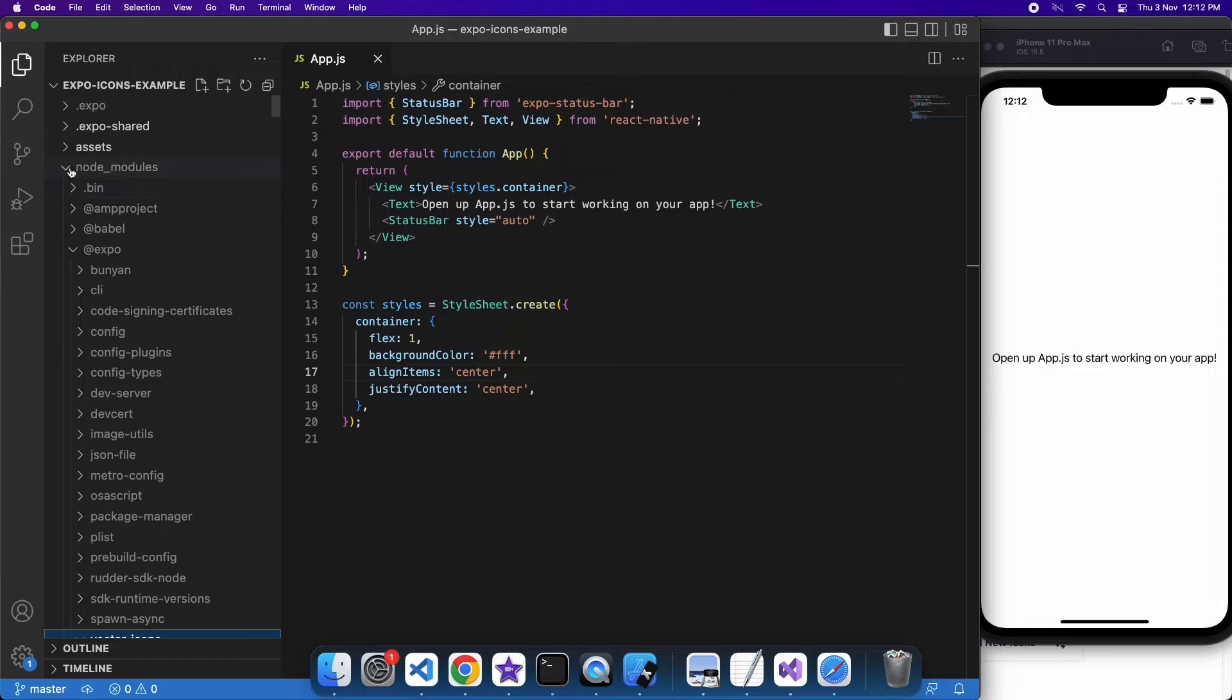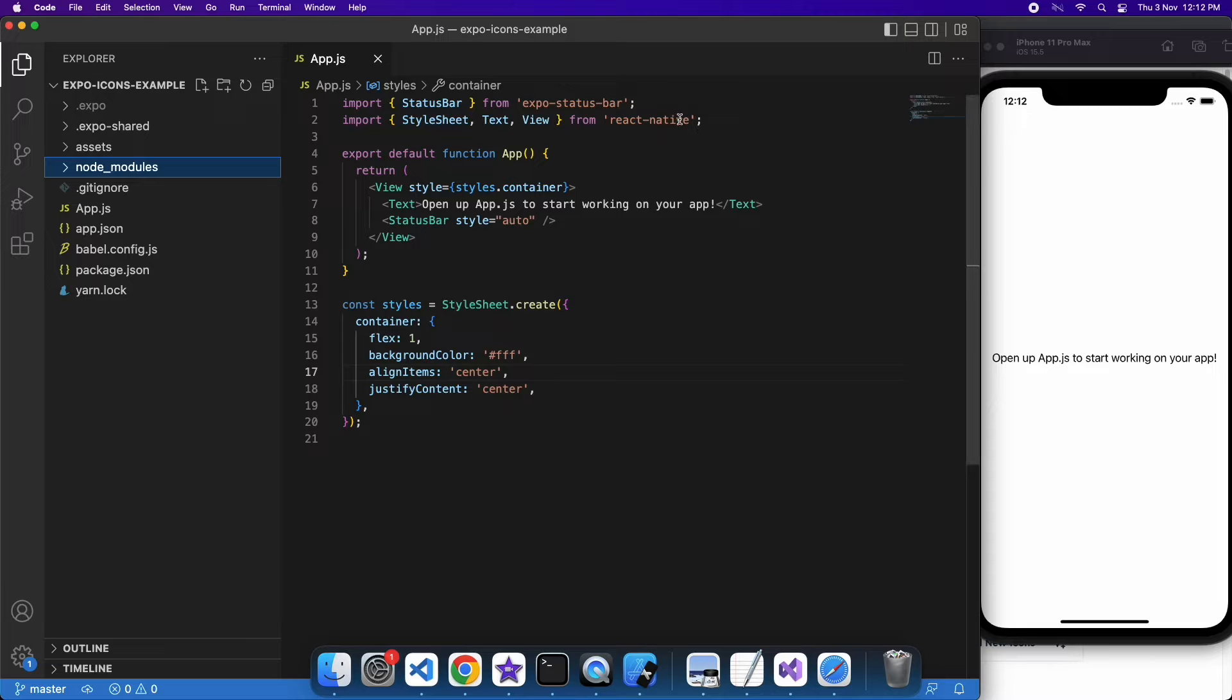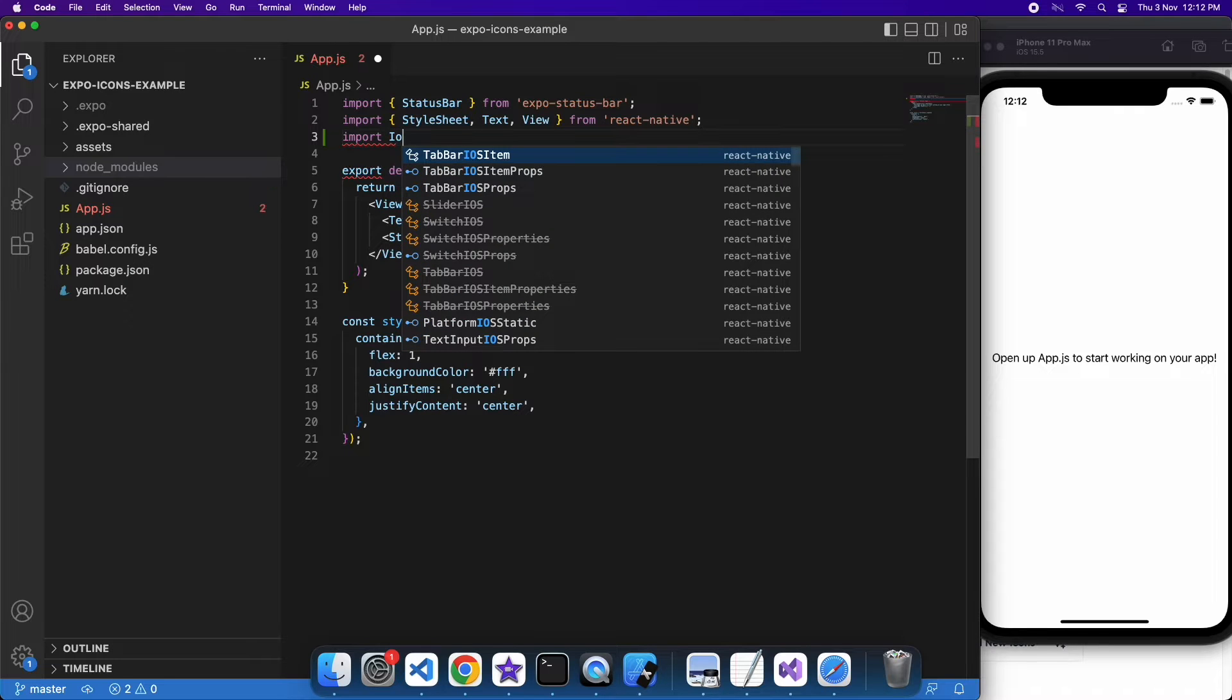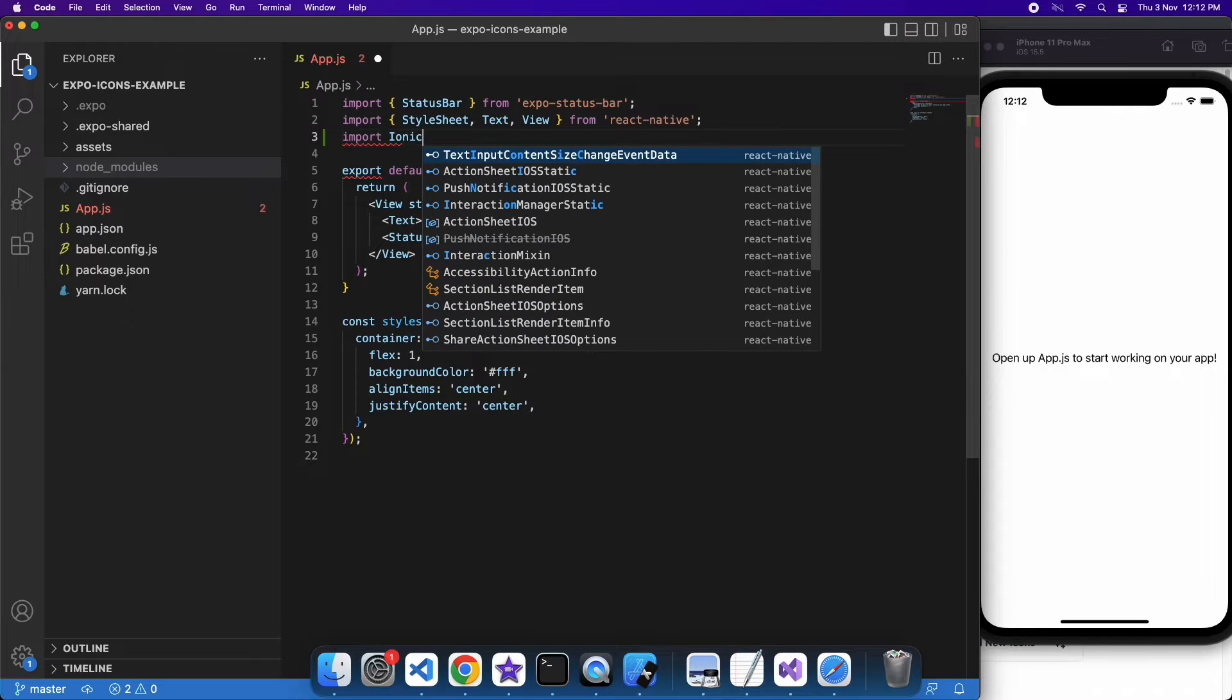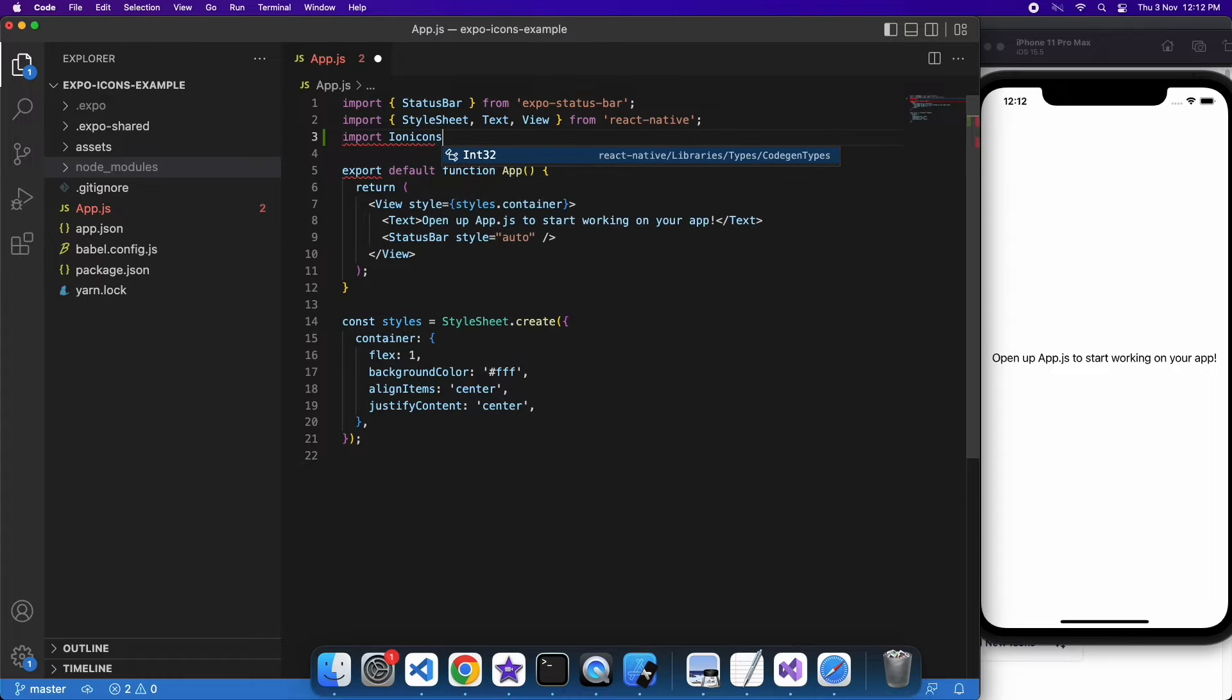But you can also add your own. I'm going to show you a bit about how to work with some of the existing ones, so I will show you how to use Evil Icons, Ionic Icons, and Font Awesome.